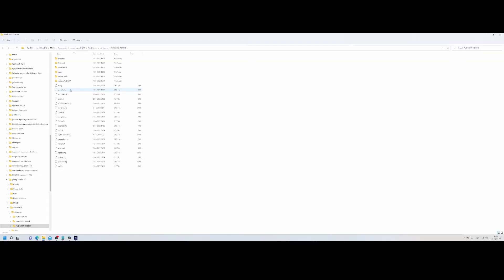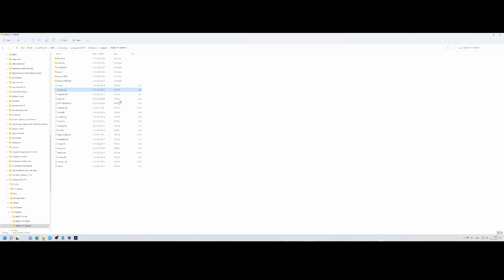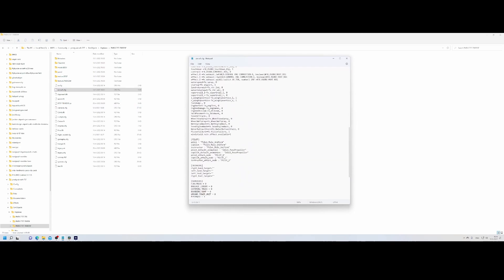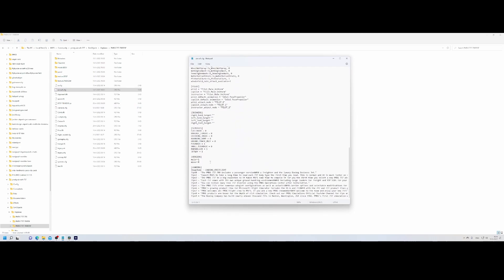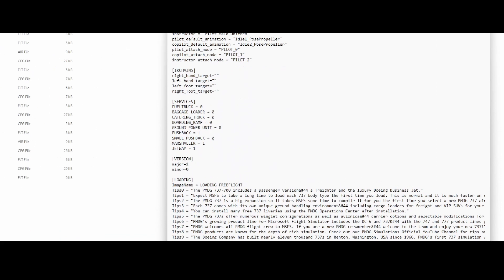Open the file with any text editor — I'm simply going to use Notepad. Go down into the file and find the services section. The services section describes which services are available for that aircraft. In this case there's no fuel truck, no baggage loader, no catering, because they've all been set to zero.